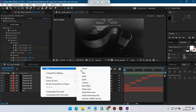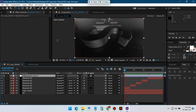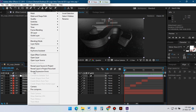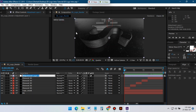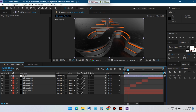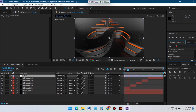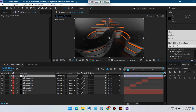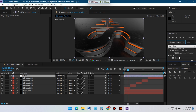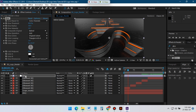Now create a new adjustment layer and rename it to Glow — we are going to add glow effects on it. Go to Effects and Presets and search for Glow, apply it to this layer. Adjust the glow settings to get a nice looking glow effect.